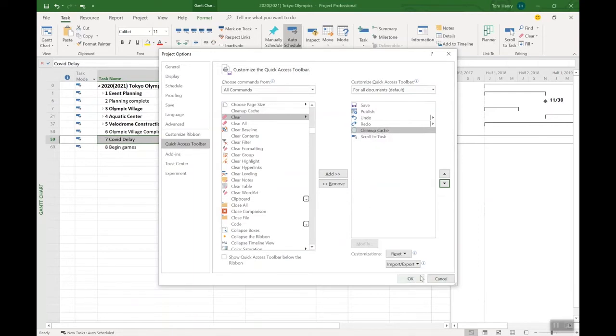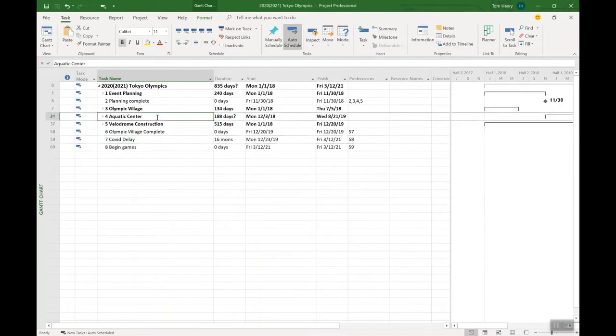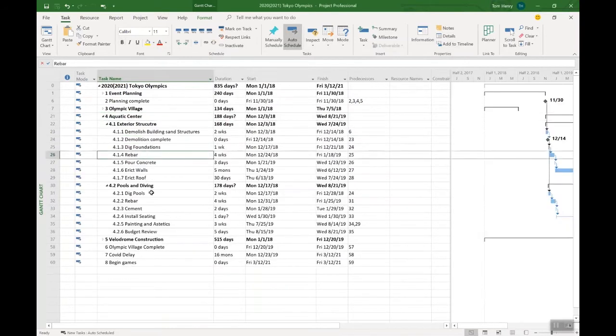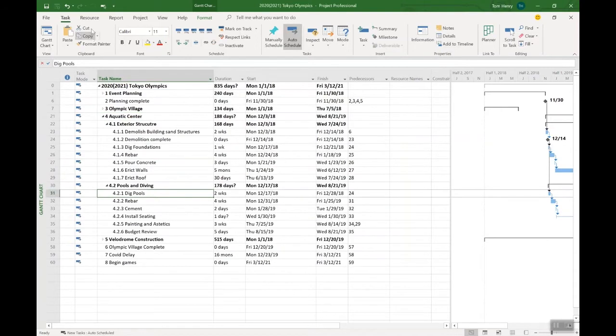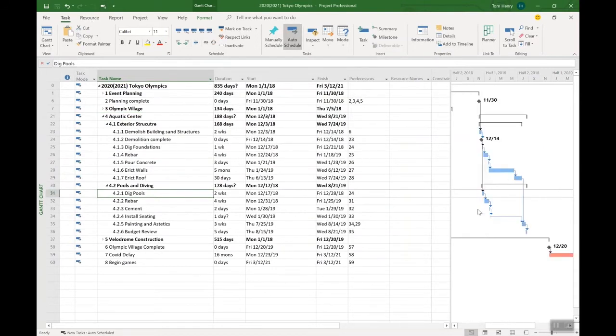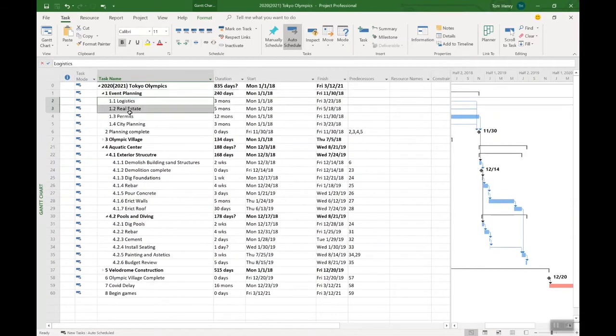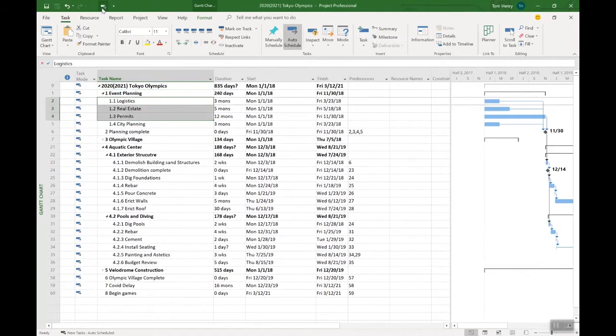Scroll to task is my favorite. I use that all the time. What does it do? If I expand this out, I can actually click on any task and click scroll to task, and it will show me that task in the Gantt chart. Or I want to do a selection of tasks. Expand this section out here, select these three, scroll to those tasks. Pretty nice. It works really, really well.